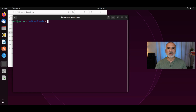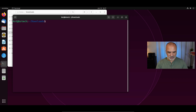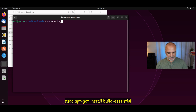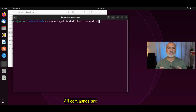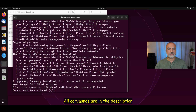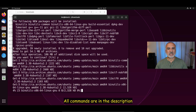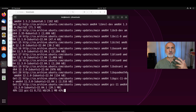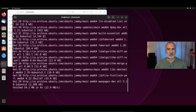Before installing VirtualBox, we need to install one dependency, which is build-essential. So run: sudo apt-get install build-essential, and hit Enter. Type yes and hit Enter. Now we install the build-essential dependency for VirtualBox.